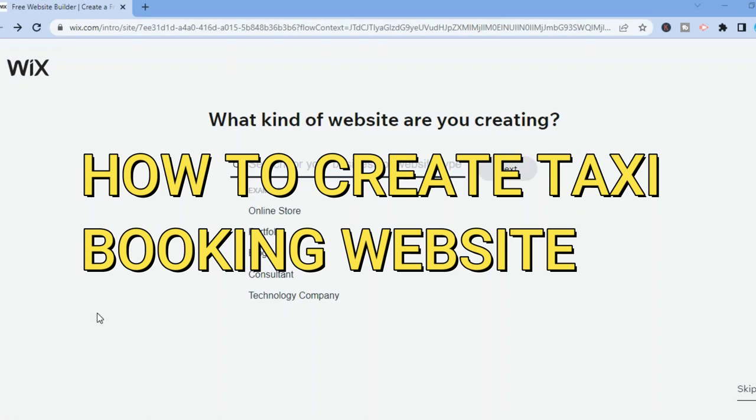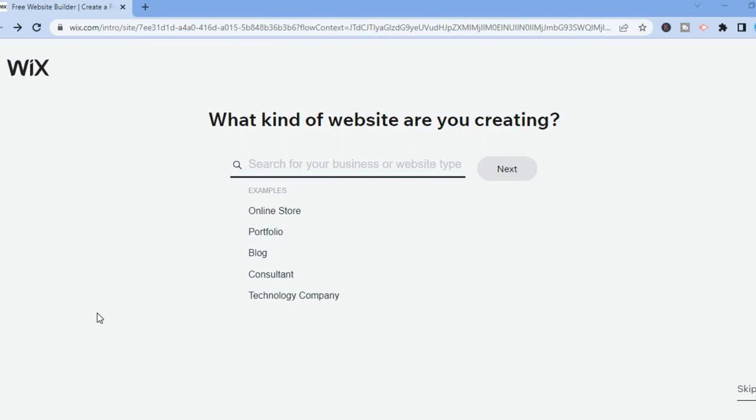Hello everyone. In this tutorial I'll be showing you how to create a taxi booking website using Wix. Once on Wix, all you'll need to do is enter your name and email address and you will be redirected to this page. The beauty about Wix is you'll be able to create a free website on their platform and it will stay free forever, unless you choose to use your personal domain name.